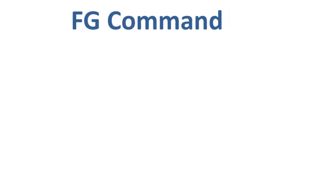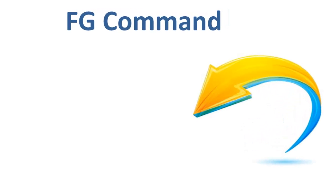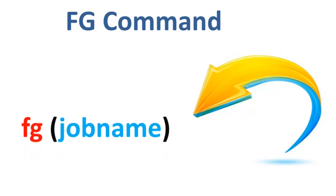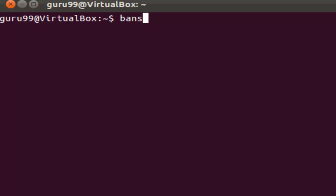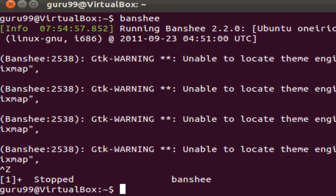You can use the command FG to continue your program, which is stopped and bring it to the foreground. The simple syntax for this utility is FG space the job name. An example for this is, we will launch the Banshee Media Player, stop the process, and then we will type in FG to continue the process on the foreground.